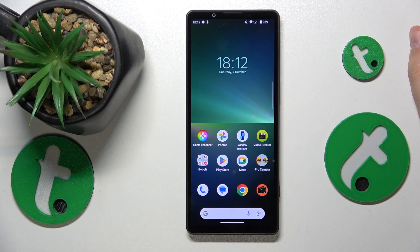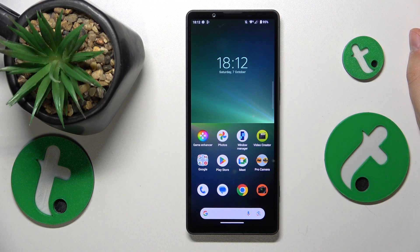This is the Sony Xperia 5 Mark 5, and today I'm going to show how you can check your mobile phone number on this device.